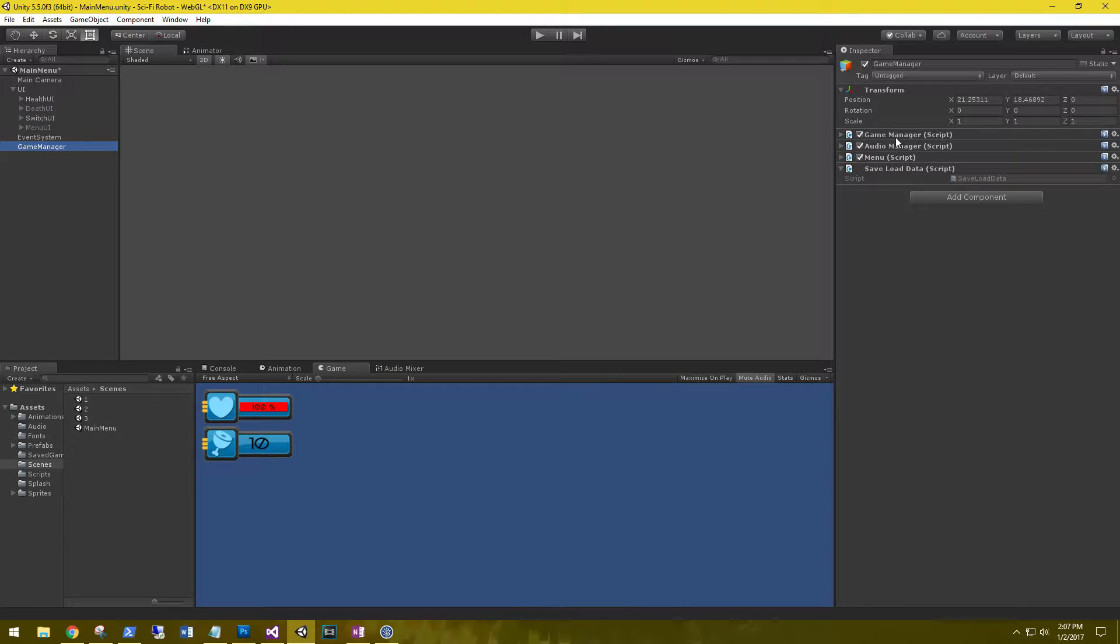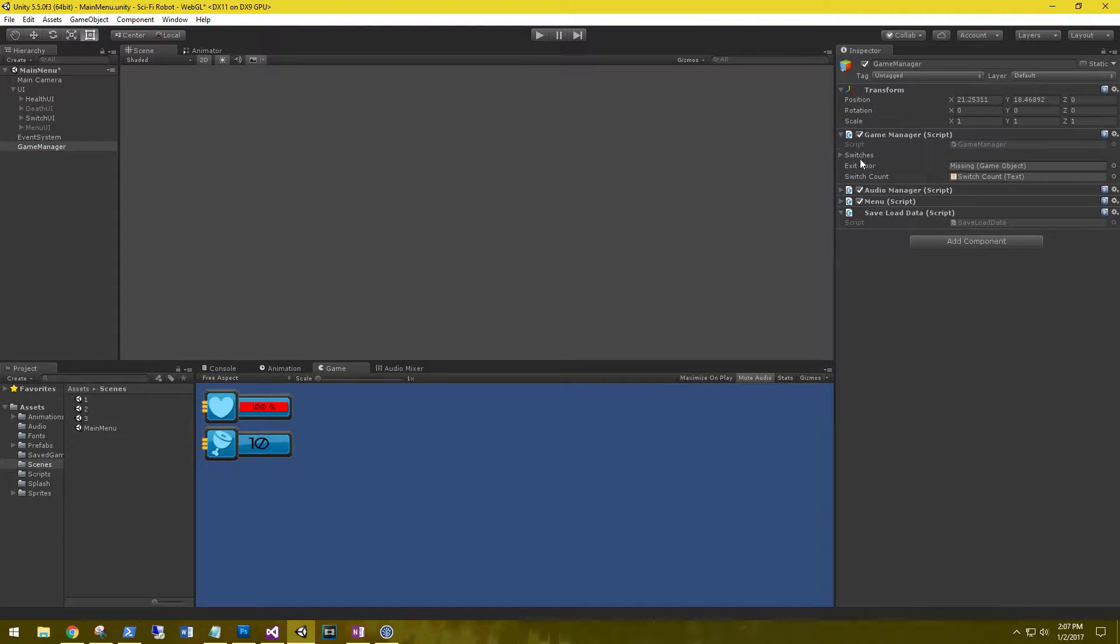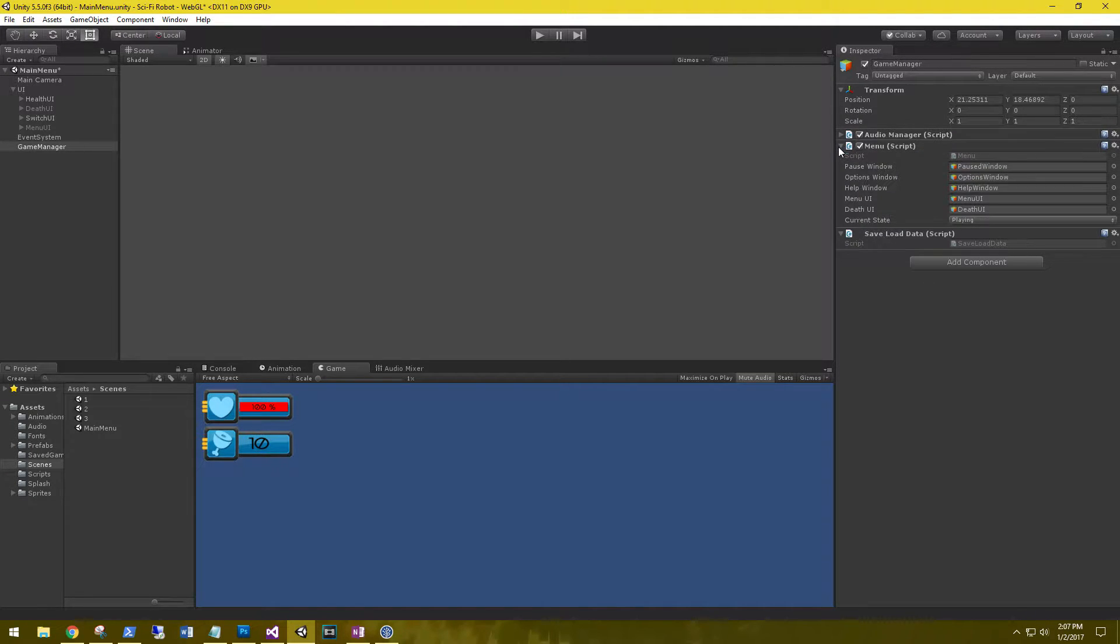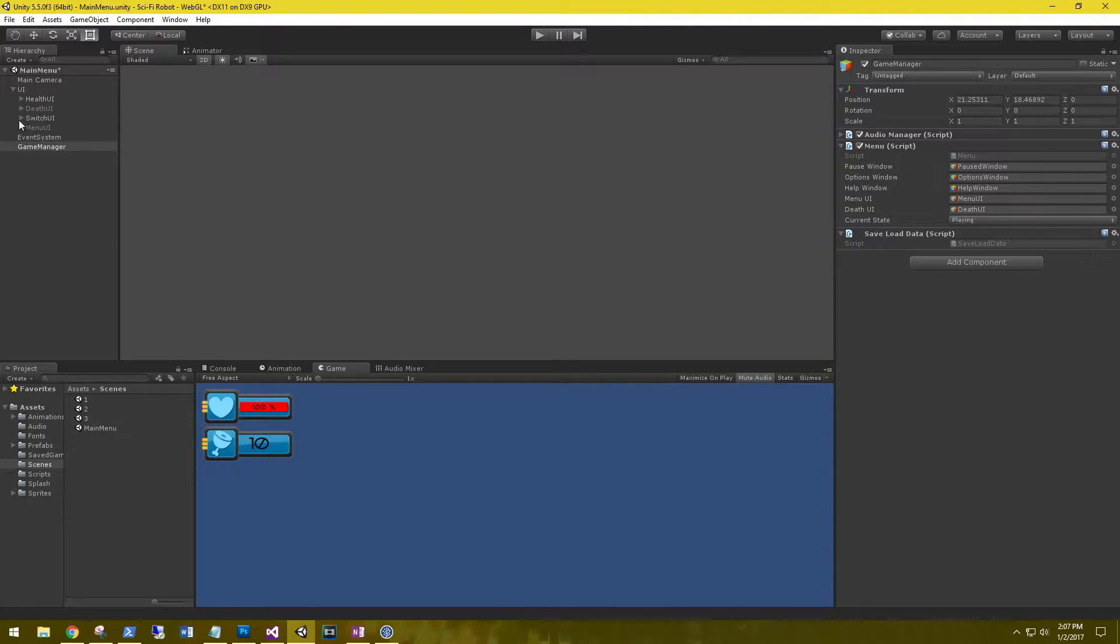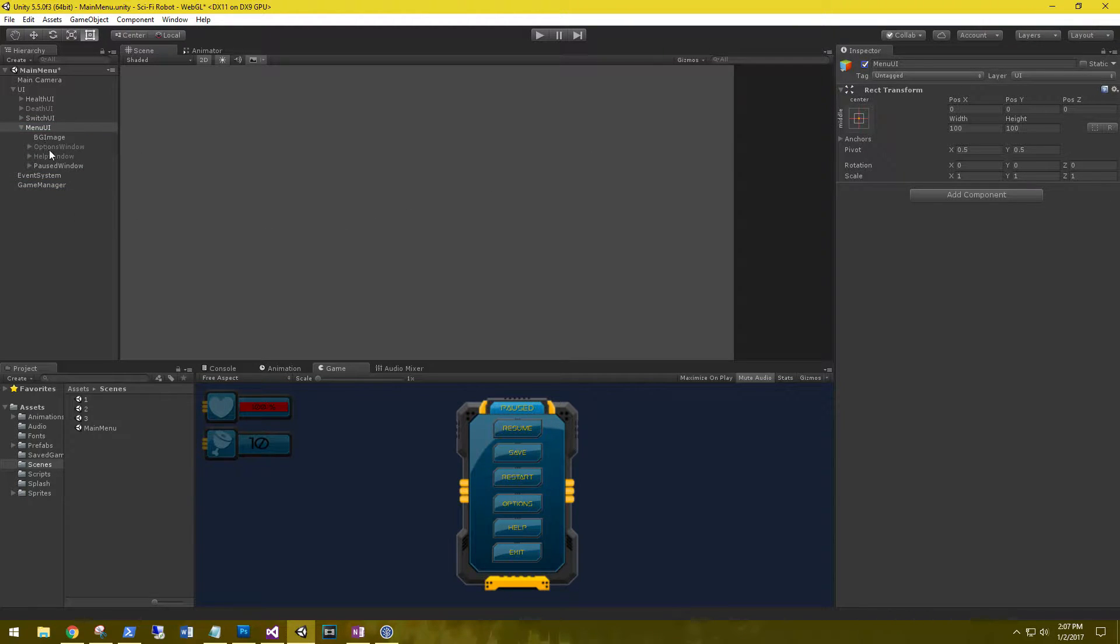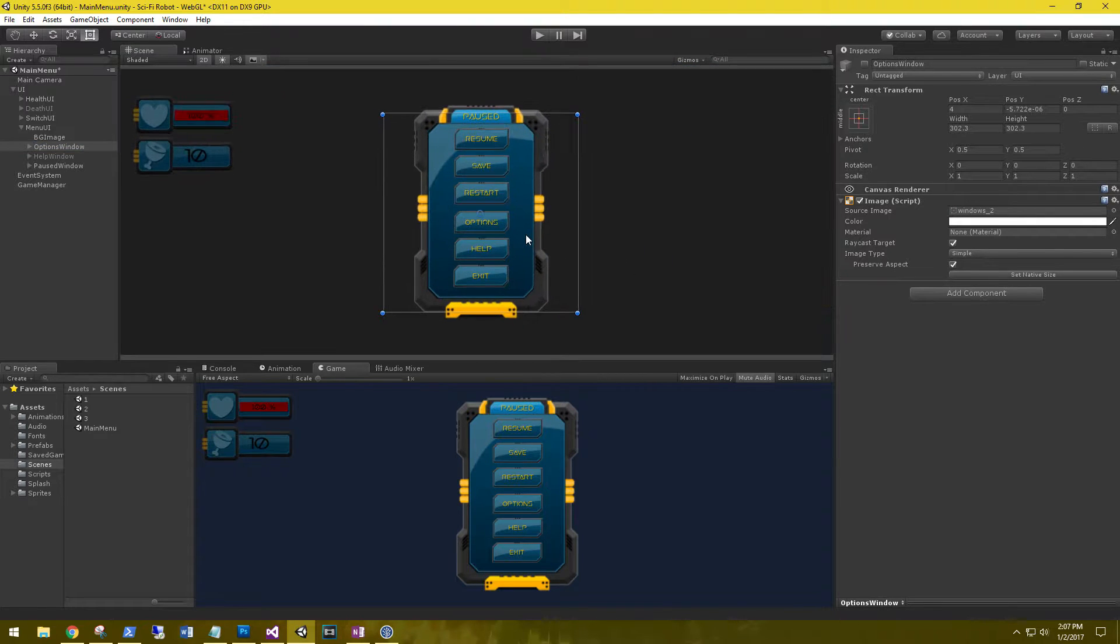The game manager, we don't need the game manager script because we're not going to have any switches or exit doors. And on our menu, that should be good. Alright, let's go ahead and in the menu UI, let's go ahead and enable that. And let's focus on that area.